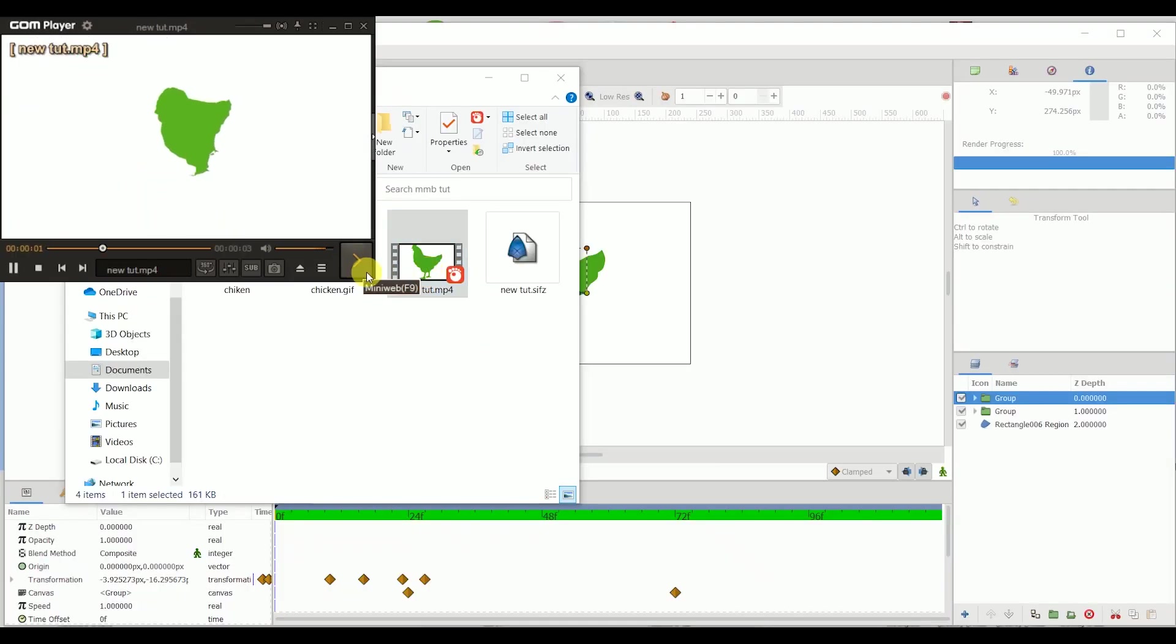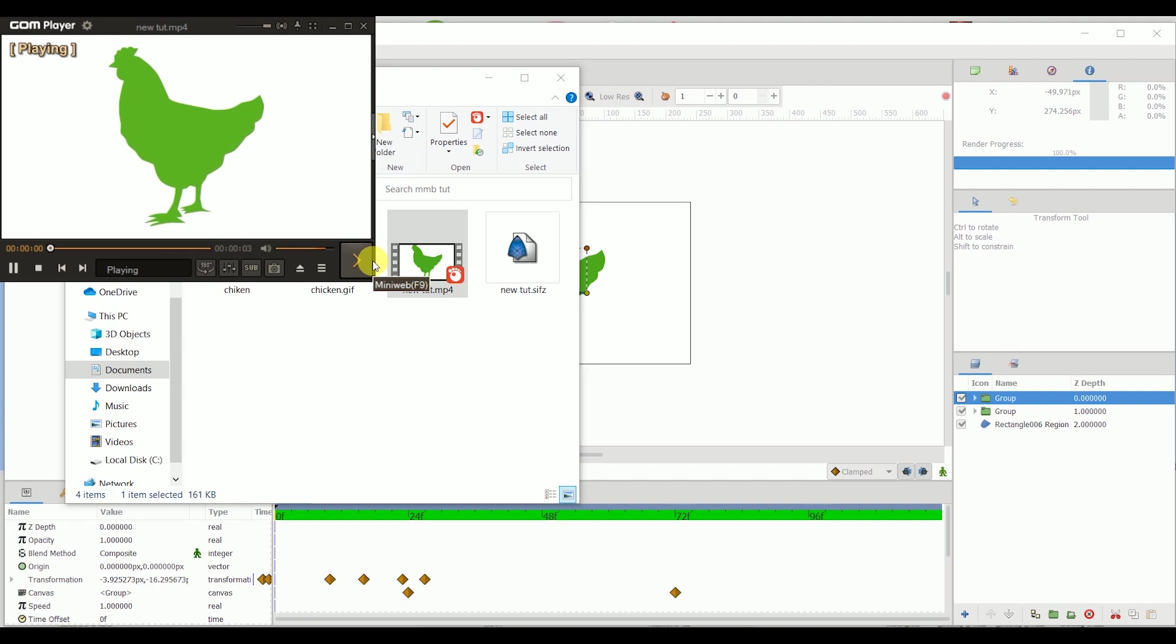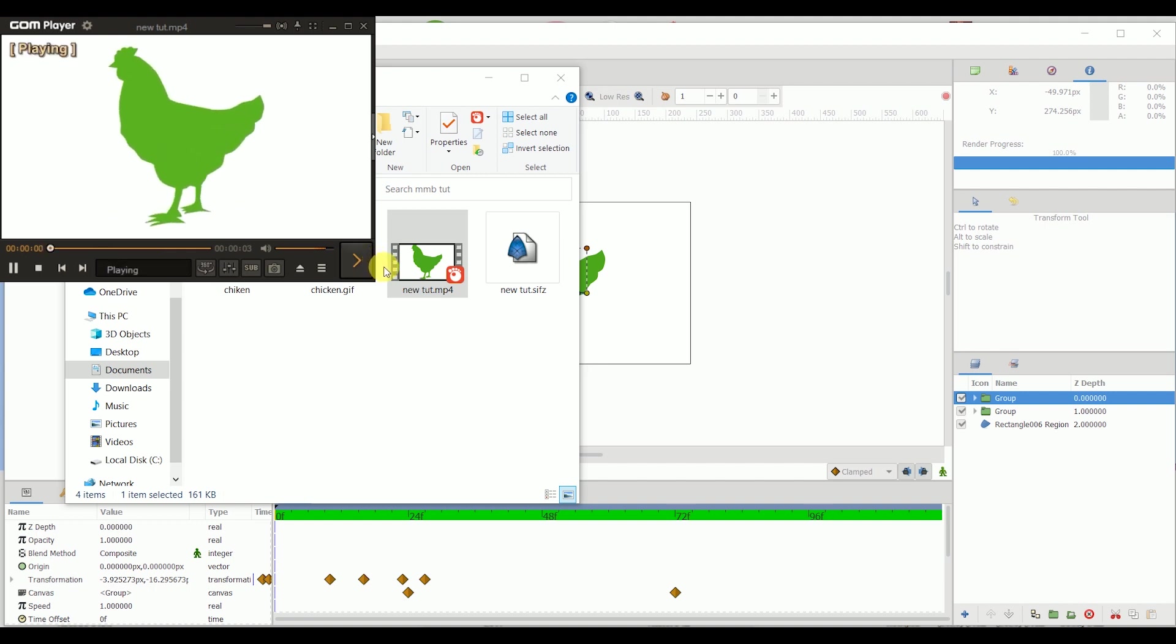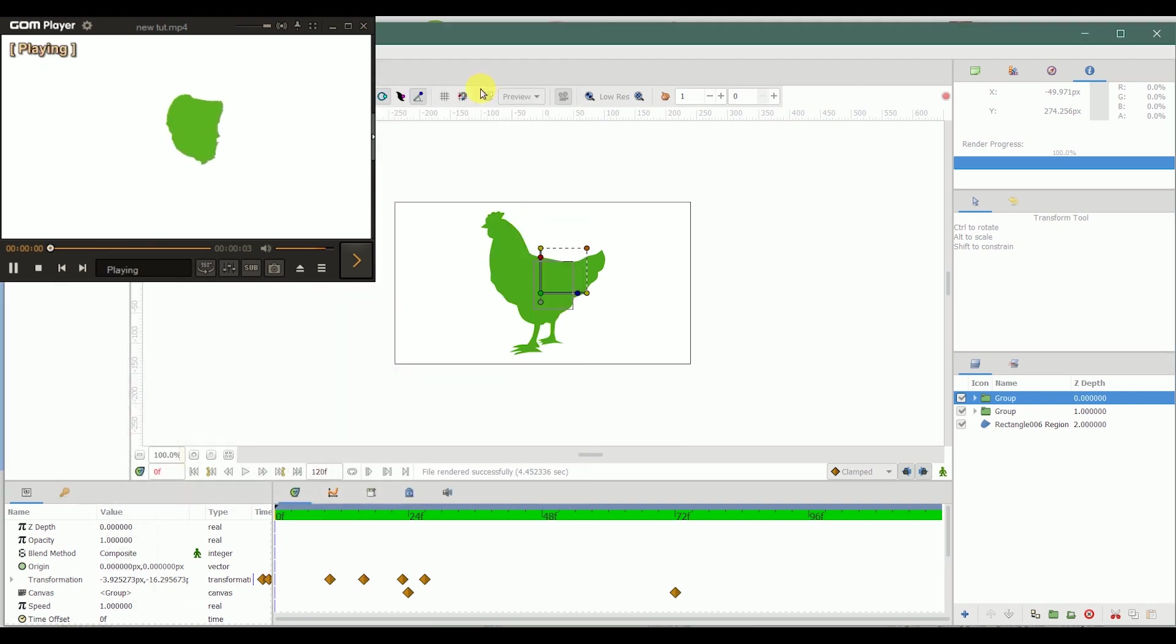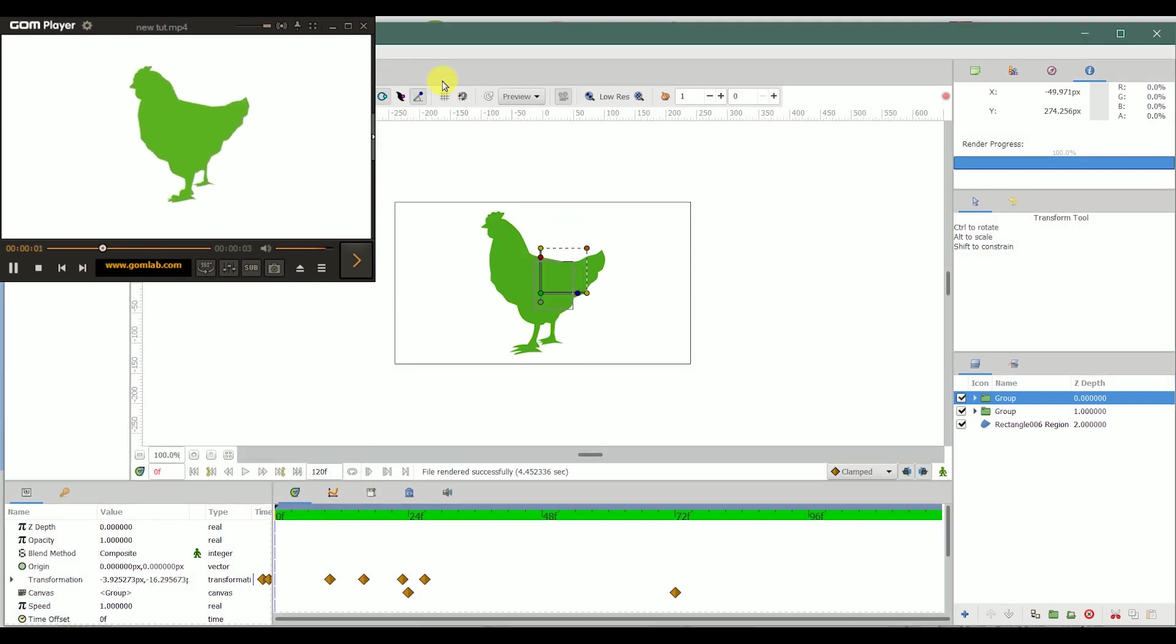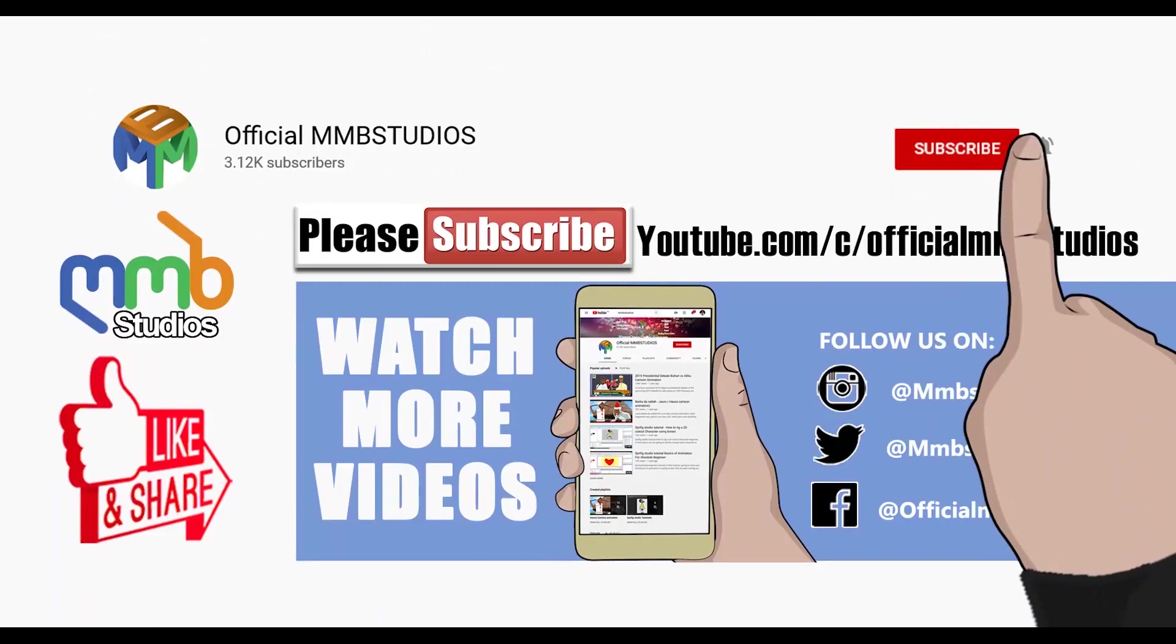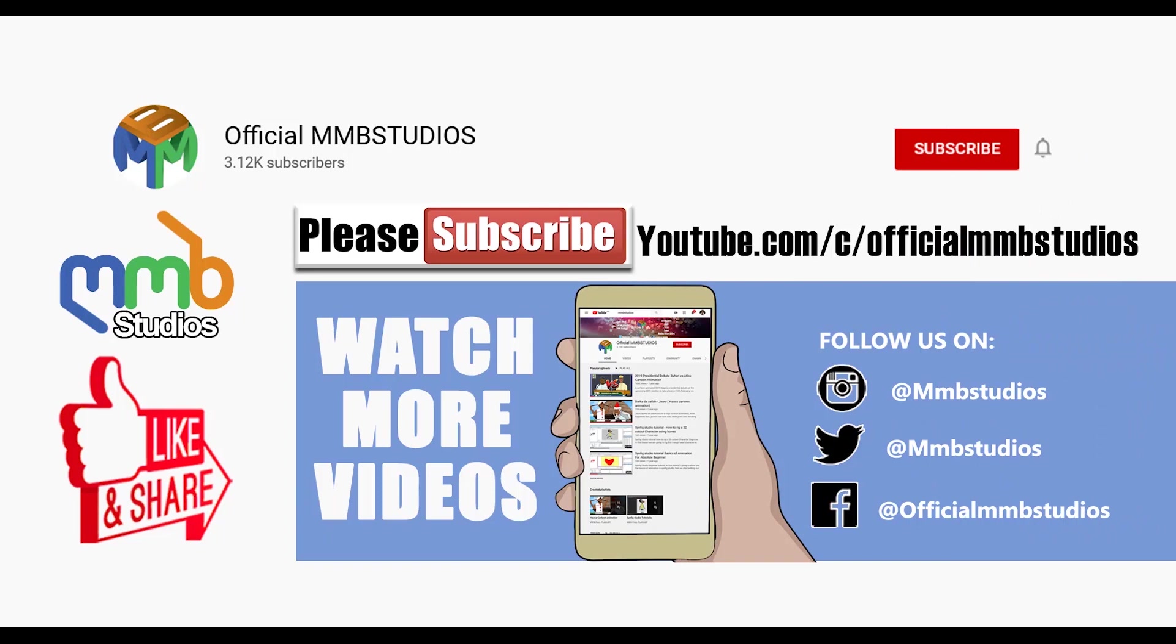This is how you render your Synfig animation into these three different file formats. If you enjoyed the video, don't forget to click the subscribe button and also like. If you have any question, you can drop it in the comment section. Thank you very much and have a nice day.